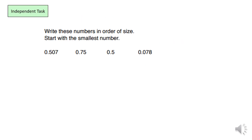For your homework, I want you to write the numbers in order of size starting with the smallest number. Once you've completed this work, take a photograph of it and send it on to Class Charts. Thank you for watching.